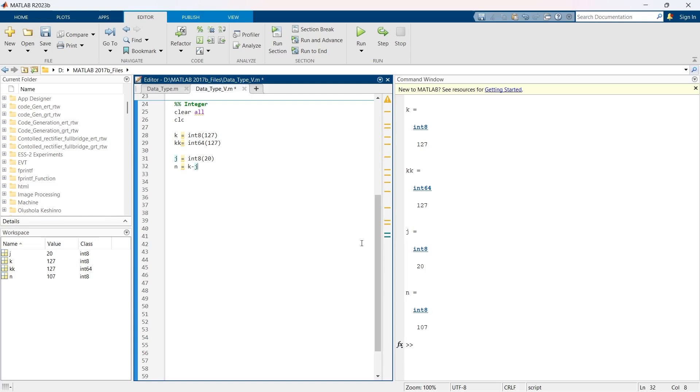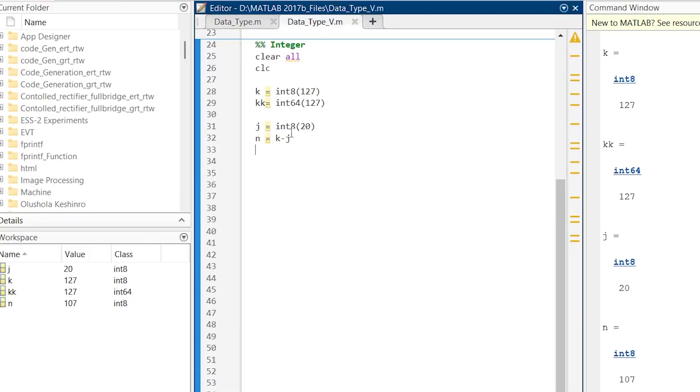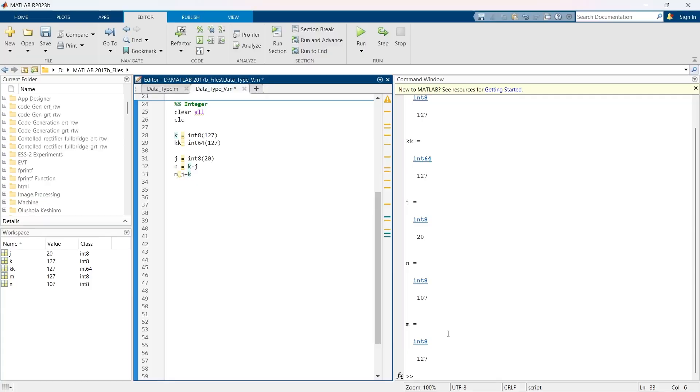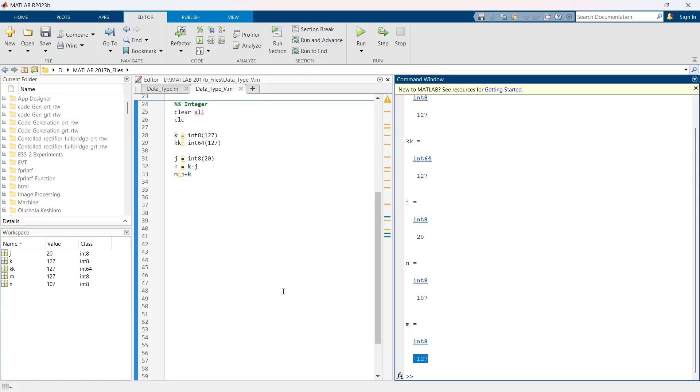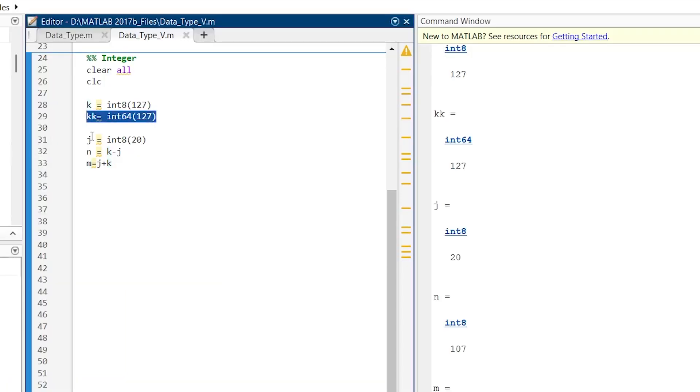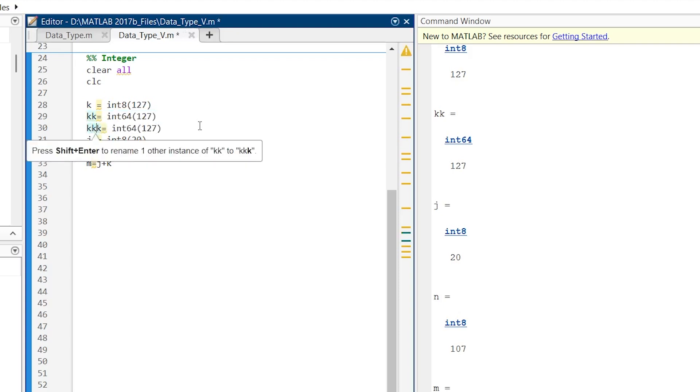But here something important that you need to be very careful of, and that is the problem of overflow and underflow. This is a common issue with integers in MATLAB. Now here, integer 8 can show maximum value ranges between minus 128 and plus 127. Here we are going to create m as j plus k. They both are integer 8 variables, and the addition of these two becomes 147. But integer 8 can only show the values that range between minus 128 to plus 127. So now let's see what happens when we run like this. And here you can see the result of m is 127. It does not show 147, and this is called overflow.